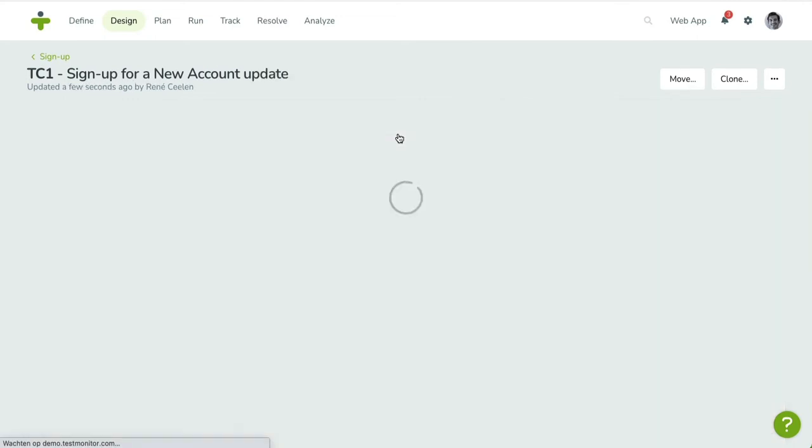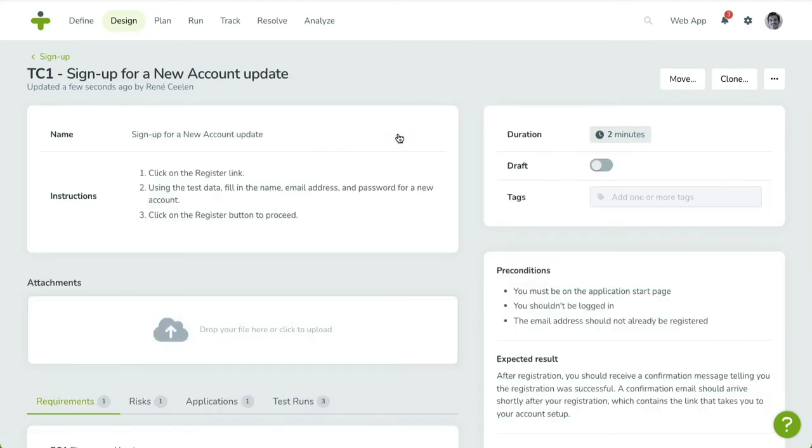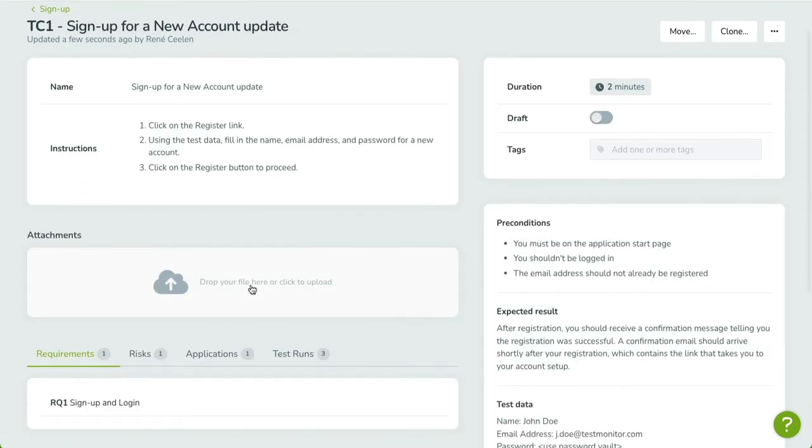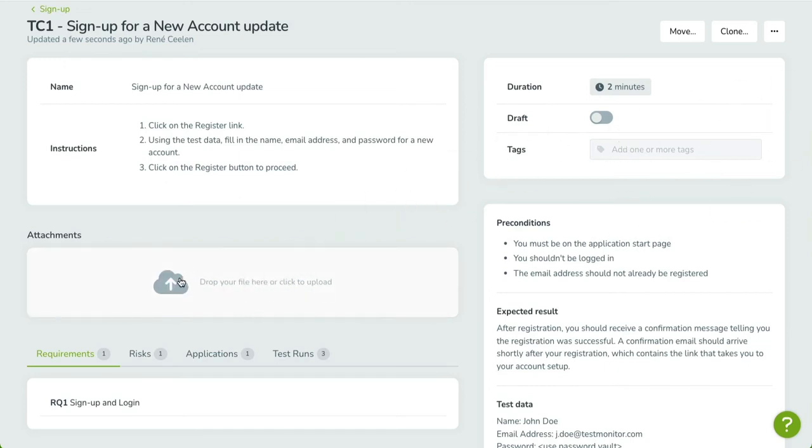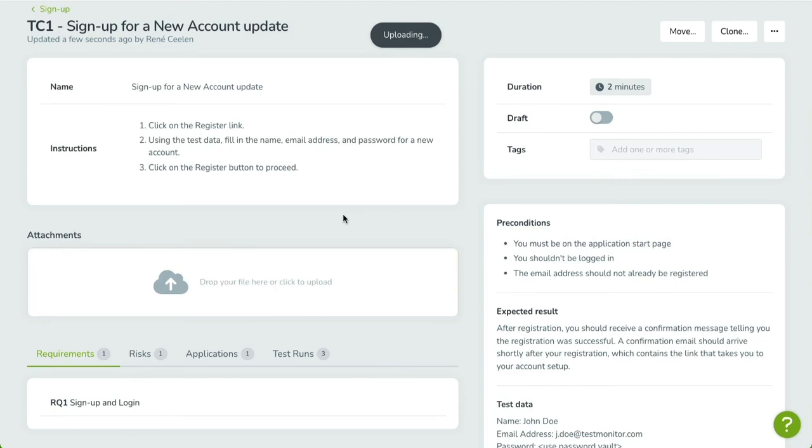You'll also notice the Attachment field, which allows you to upload files related to your test case. These are shown while running a test. Attachments can be very useful when you want to include a reference design or a screenshot that helps the tester evaluate the test case in a better way.